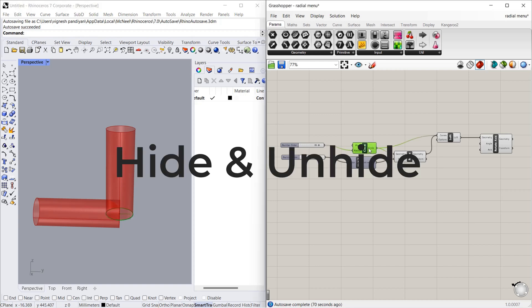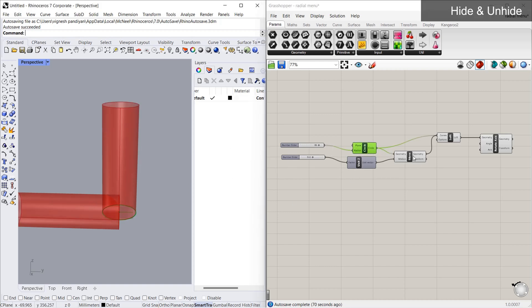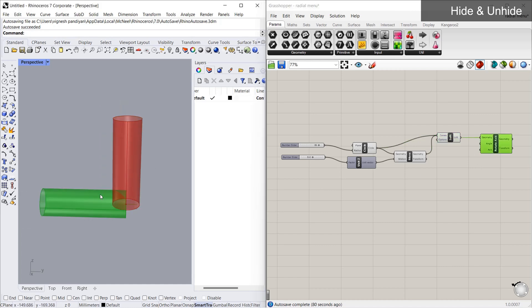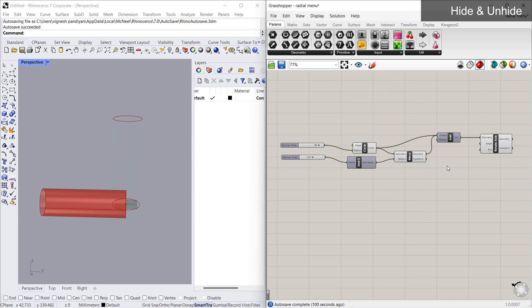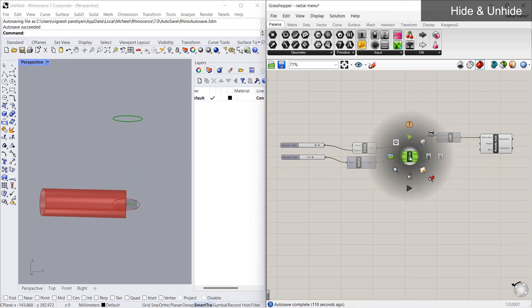The first one we will see is hide and unhide. In this algorithm you can see the circle preview, the move circle preview, the loft preview, and the rotate preview. But do we really need all these previews? Of course not — we just want the end product. So we will use hide and unhide. The loft, move, and circle components are not required, so I'm going to hide them one by one. You can hide a component by clicking the icon — the man head with closed eyes.